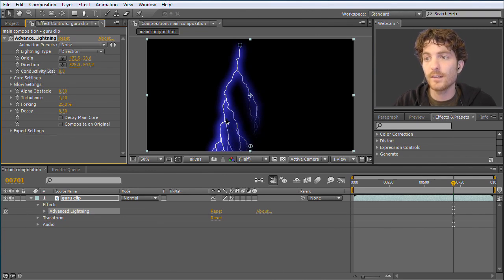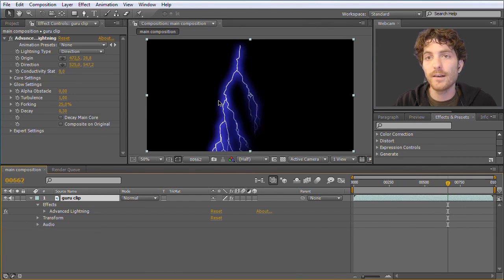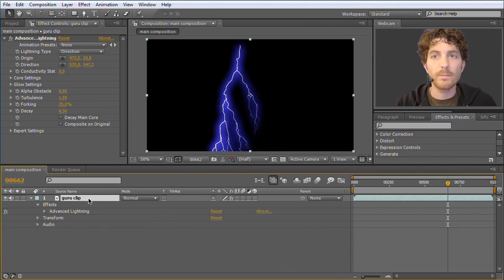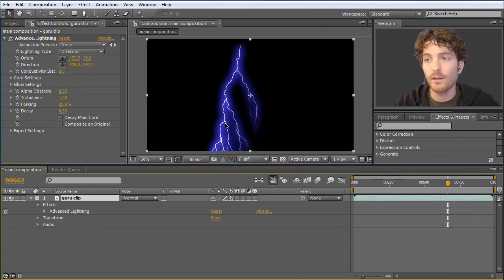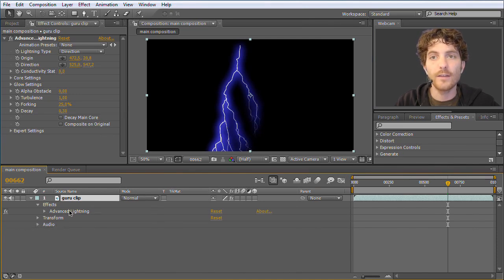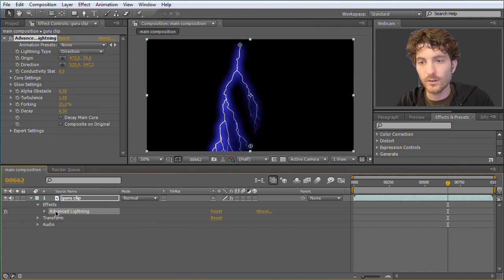The problem is that our clip disappeared — the Guru is no longer visible, only the lightning. This is because some effects don't modify the clip they are applied to but replace it entirely. When you apply a lightning effect it totally replaces the clip and instead creates this nice lightning. If we don't want this to replace the Guru clip, we should apply the effect on another layer — a dummy layer on top of our Guru layer that contains the lightning. So I delete this effect again.